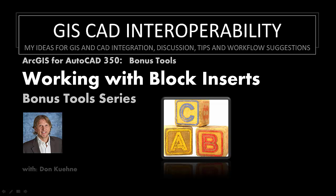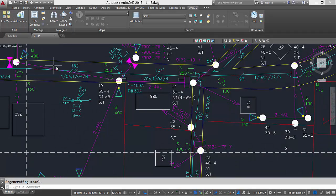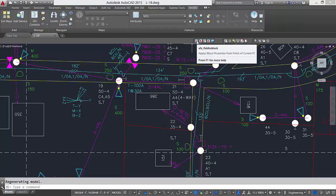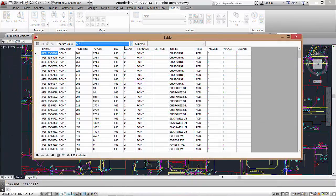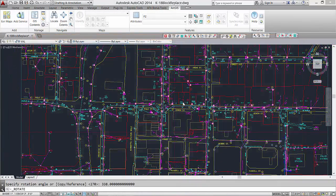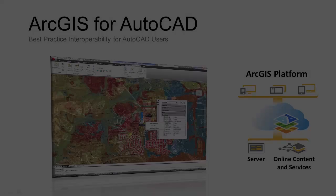Welcome to this brief video outlining the use of a collection of ArcGIS for AutoCAD bonus tools designed to interact with AutoCAD blocks. I use these tools to rotate ArcGIS for AutoCAD block symbols based on field values or control the scale of 3D blocks used to represent my ArcGIS for AutoCAD point features.